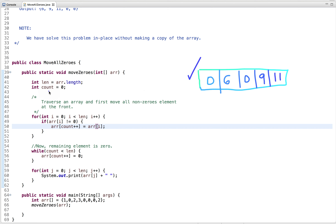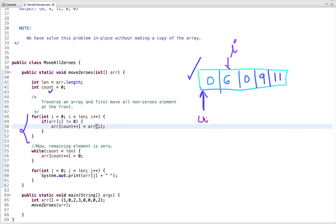We take one variable called count, which will point to the first element of the array. Then we traverse the array and check: if the element at that index is not equal to zero, we place it at the front and increment count. The first element is zero, so we skip it. In the next iteration, we find a non-zero element — six — so we overwrite the value at the zeroth index with six and increment count.